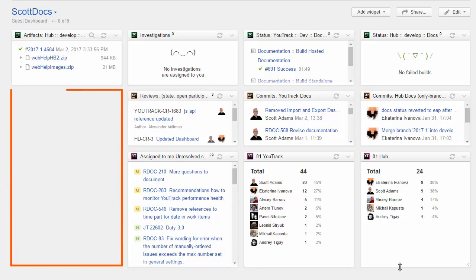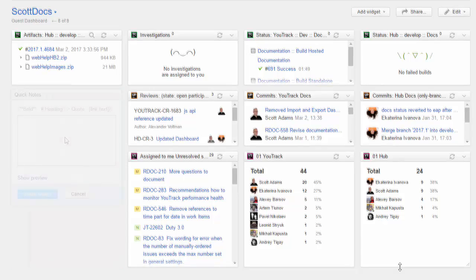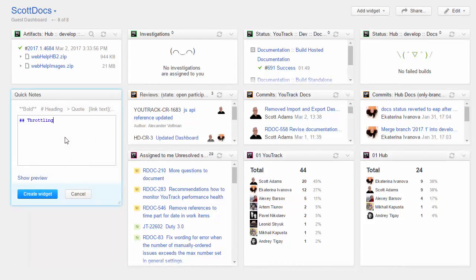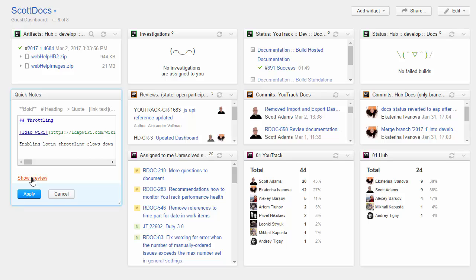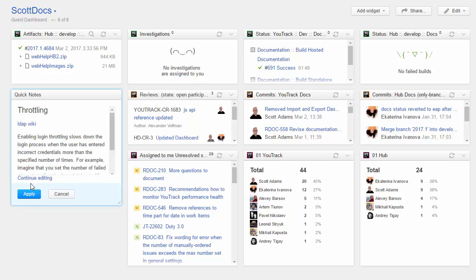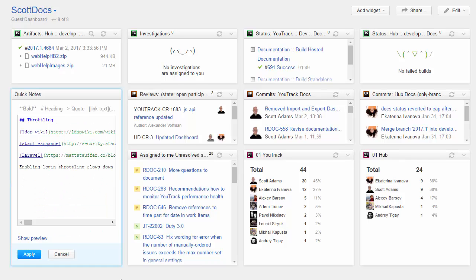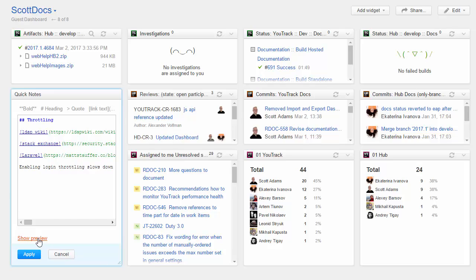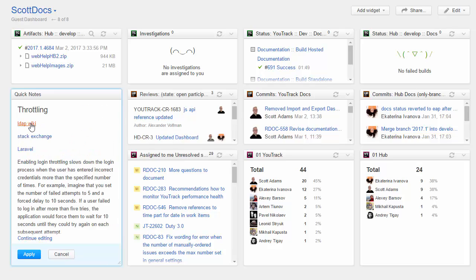We'll fill this empty space with a Quick Notes widget. For a personal dashboard, use a Quick Notes widget to jot down ideas. Here, you can format your text in Markdown and preview the content as you write. For this widget, I'll add a list of links to source material I need to read to research an open issue.